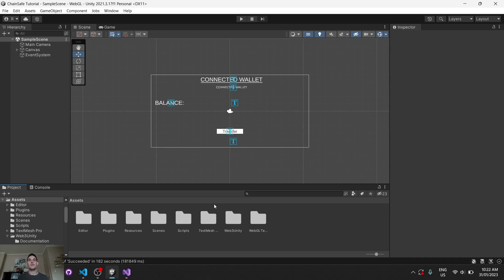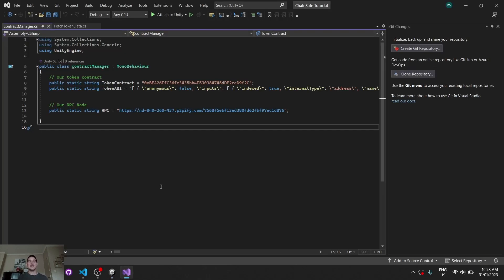Welcome guys, today we'll be looking at reading and writing to custom smart contracts on the blockchain. Similar to the web3 wallet or desktop video that I made, we'll be looking at the exact same functions.